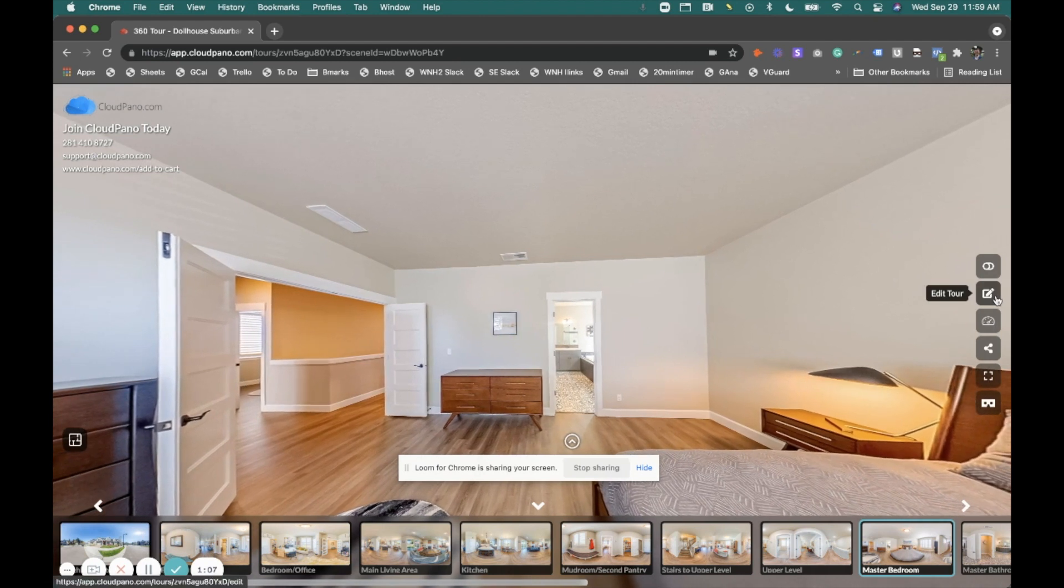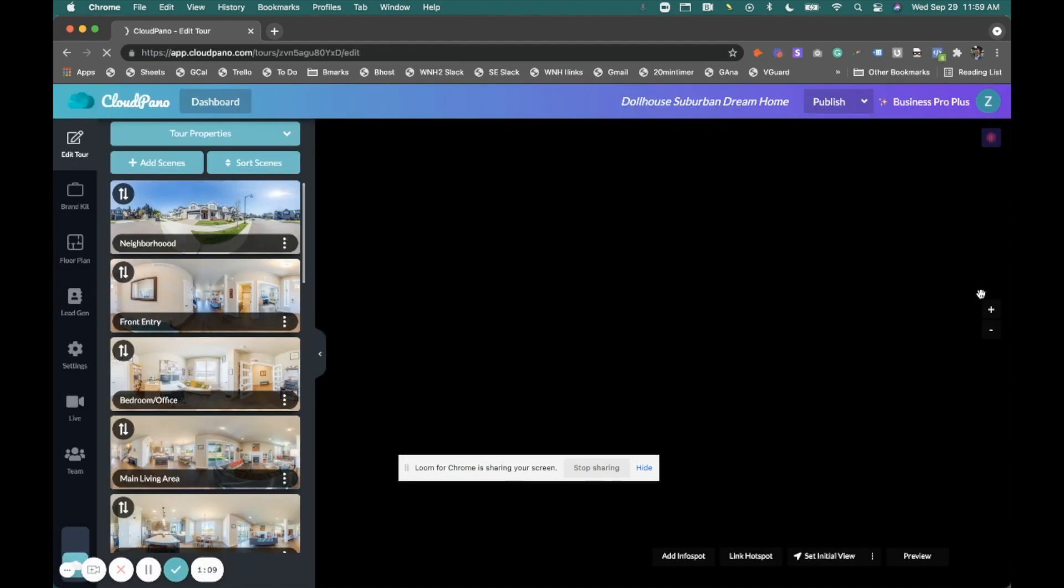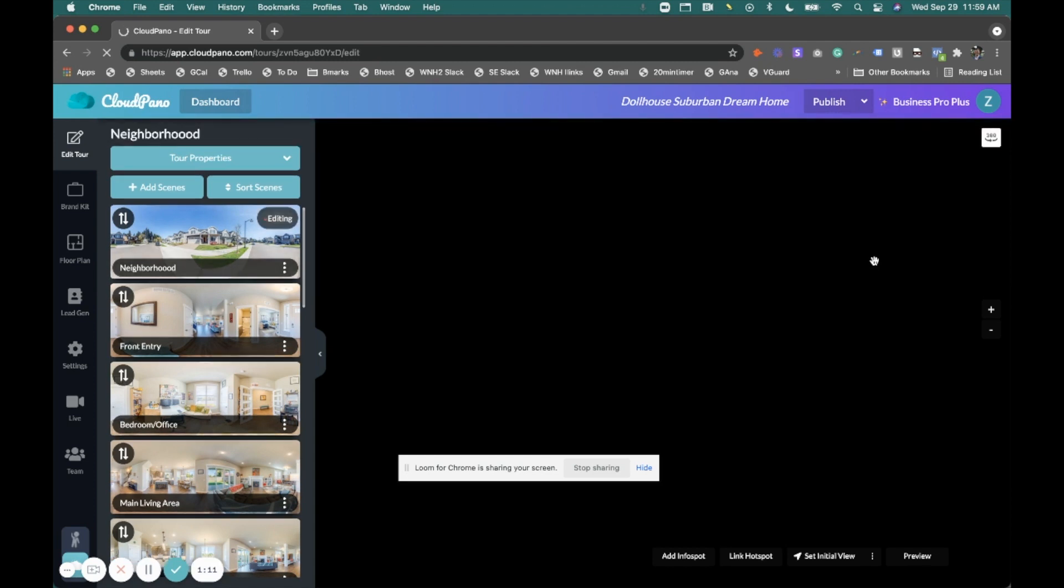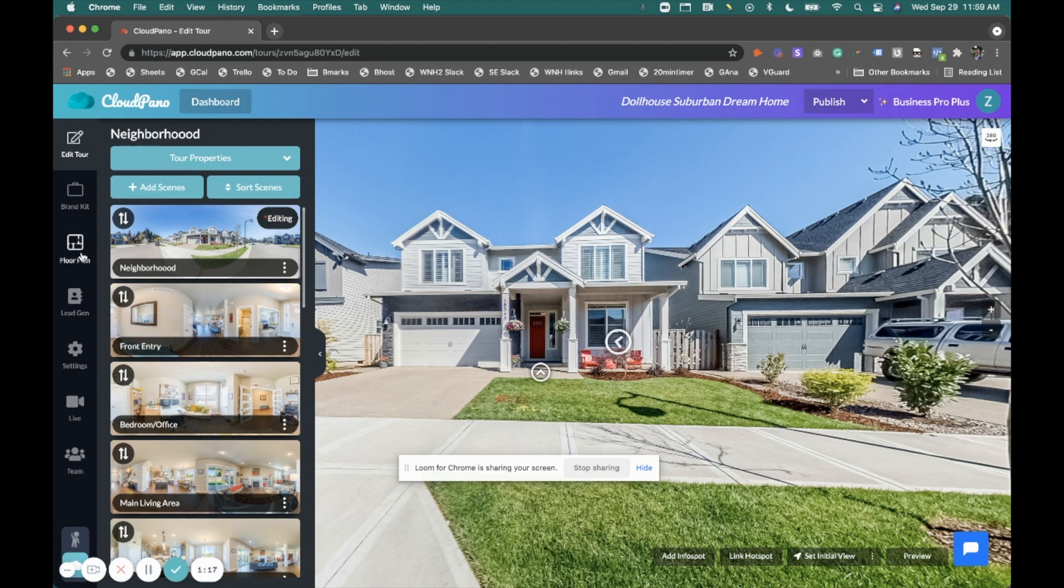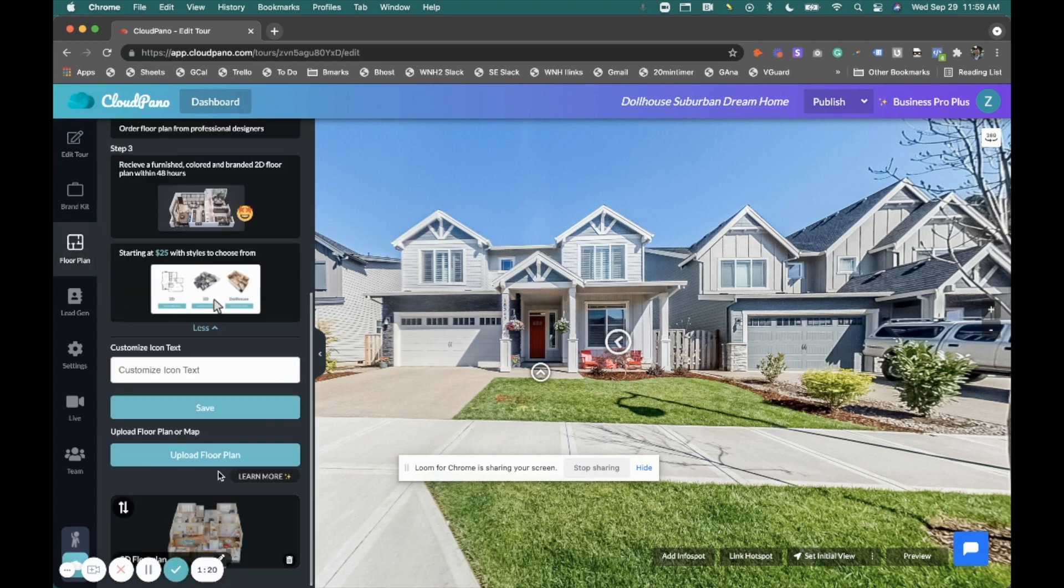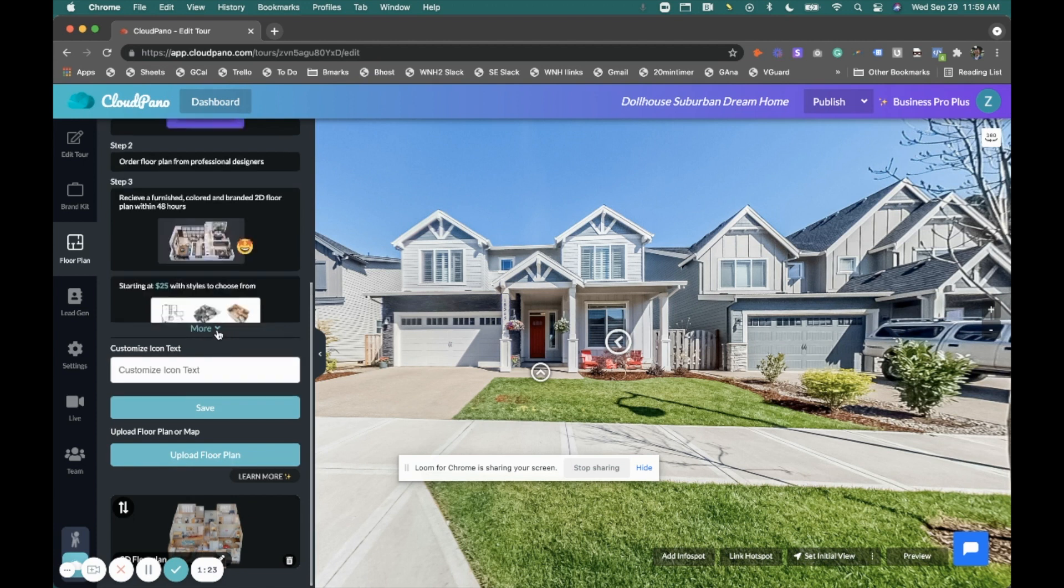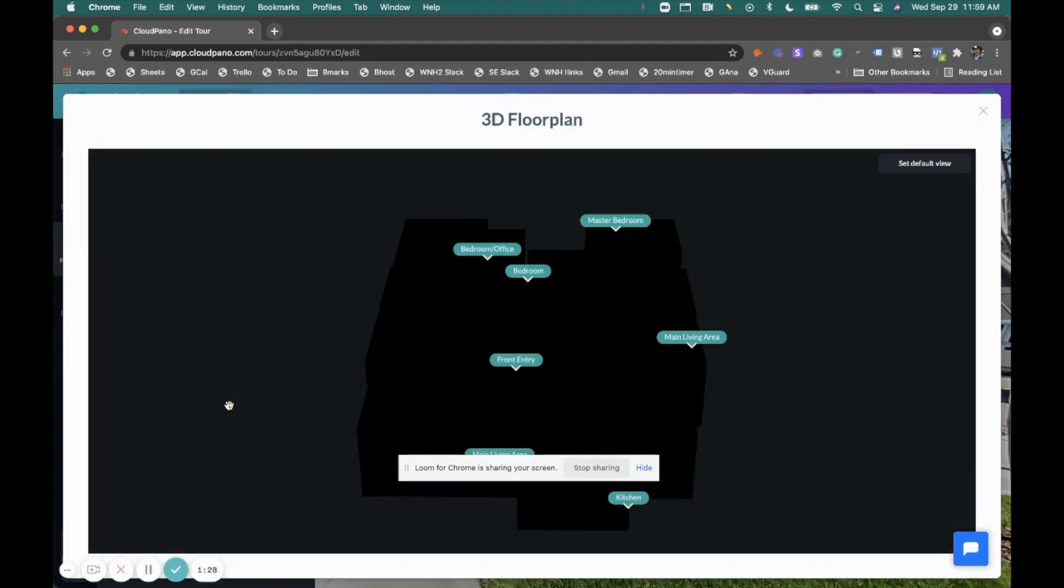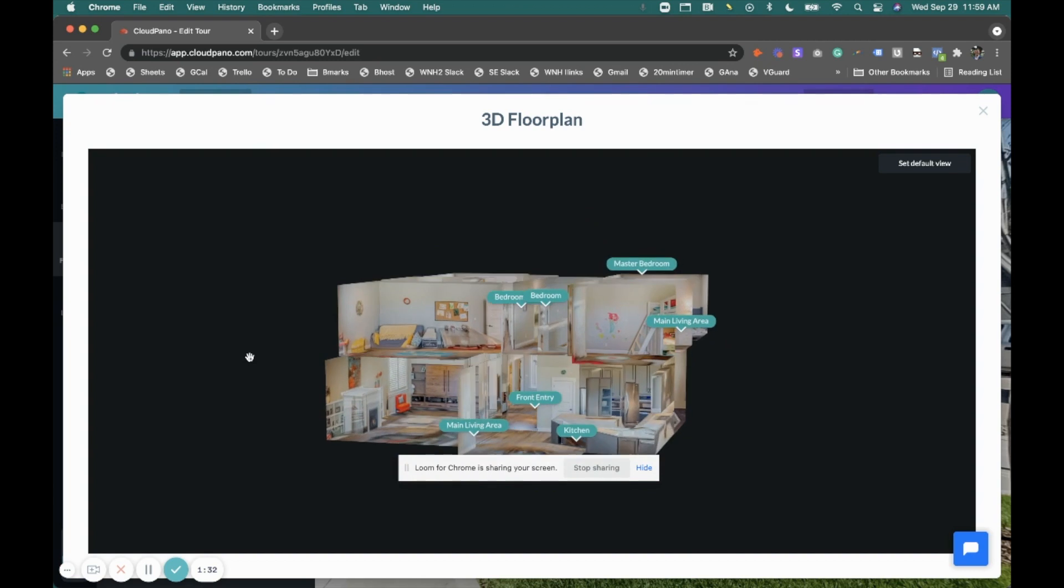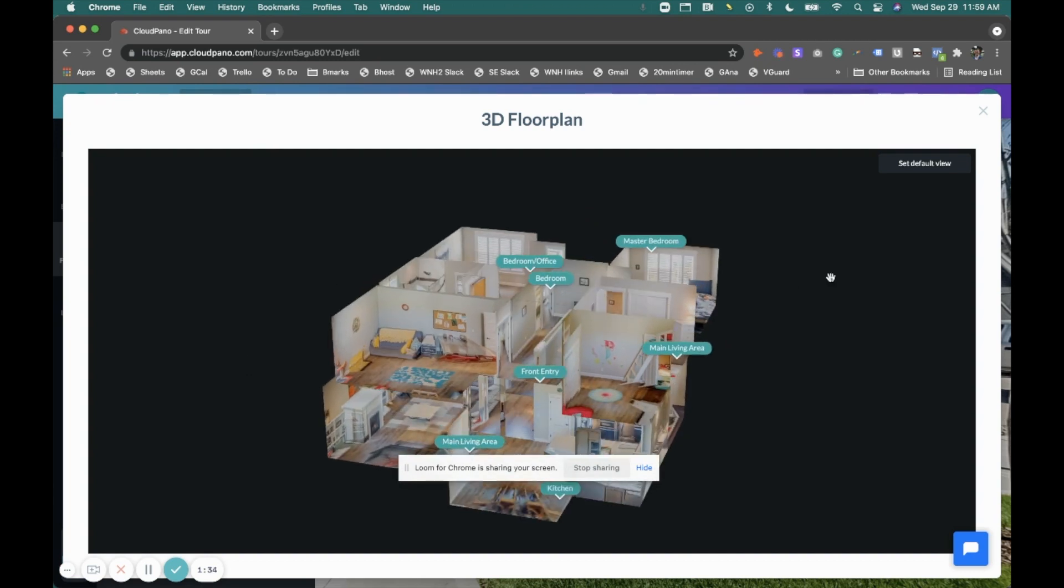So, how do we customize this 3D model and customize the experience for my virtual tour creation and my clients? Well, very simple. When you click on the floor plans icon and you've already ordered one and it's here, you click into it and what we have is a little mini editor for your dollhouse view.